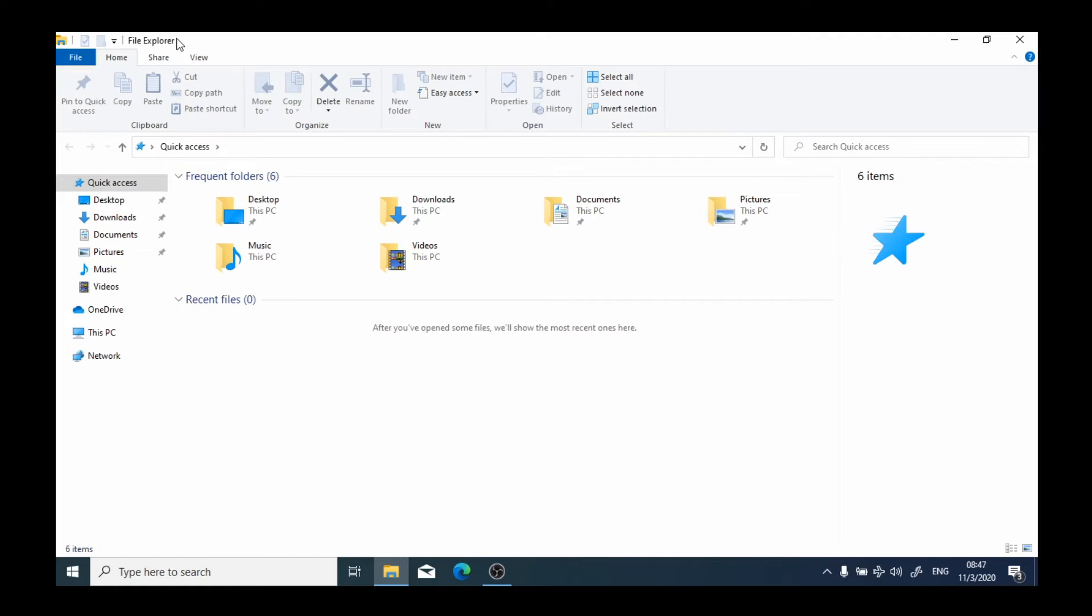A tab represents a set of functions which we can execute in the program that we've opened. This set of functions is displayed in the section below which is called the ribbon.